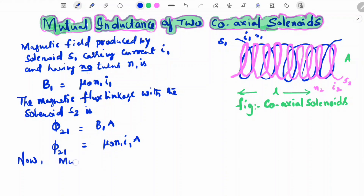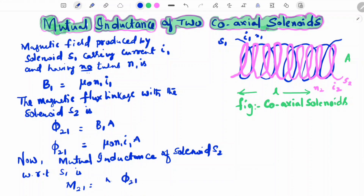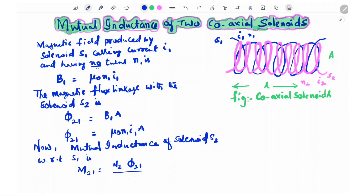The mutual inductance of solenoid 2 with respect to S1 is M21 = (N2 · φ₂₁) / I1. Here N1 = n1·L and N2 = n2·L, where n1 is the number of turns per unit length in solenoid 1.